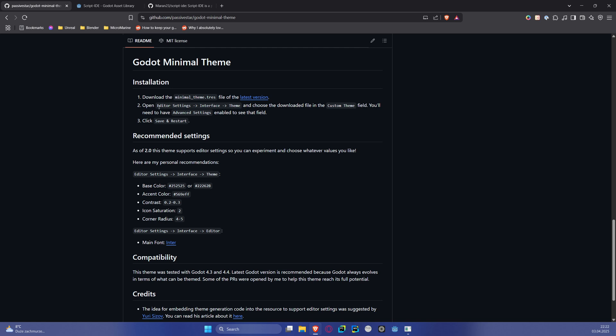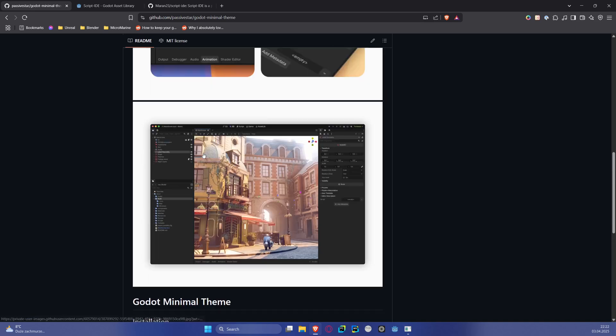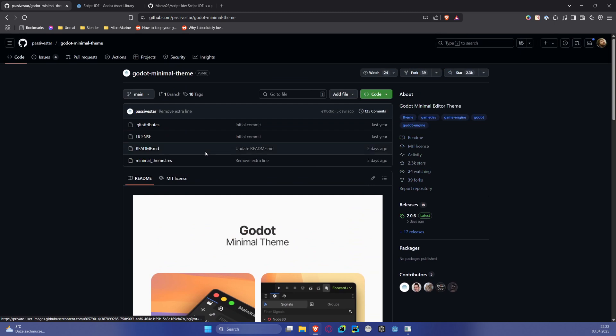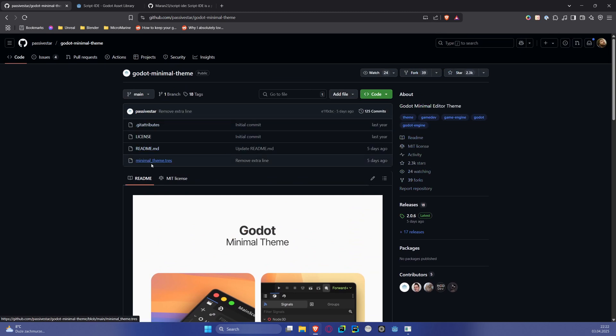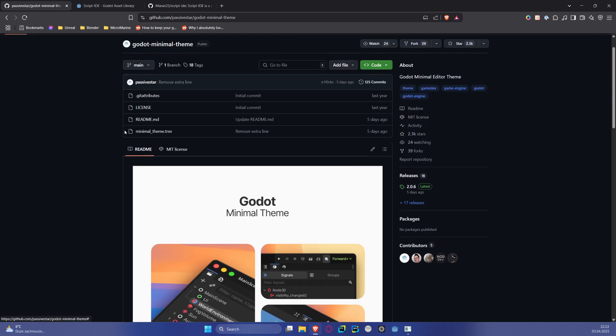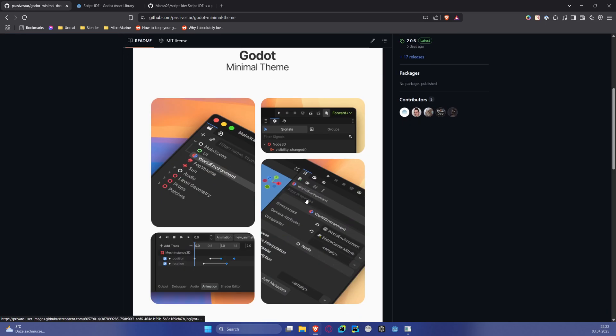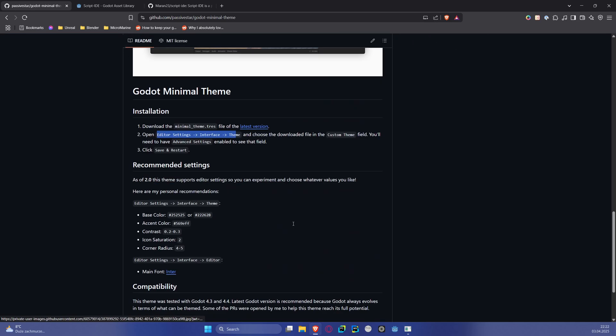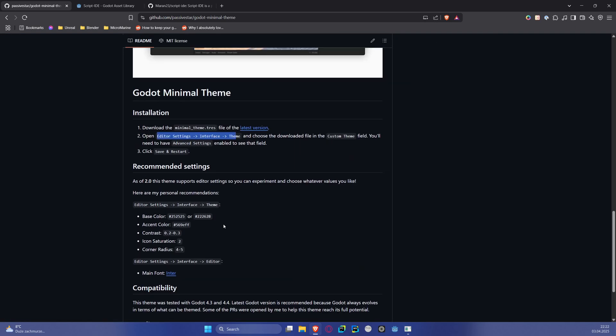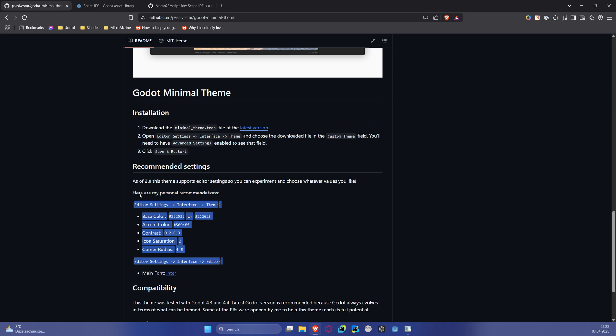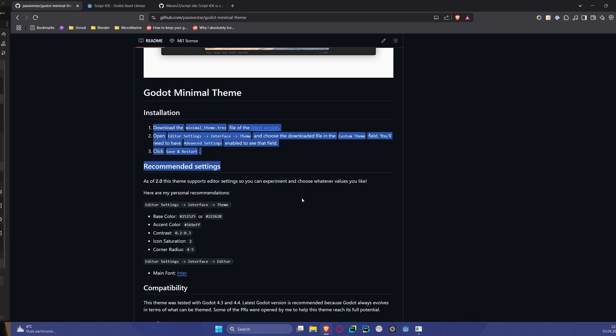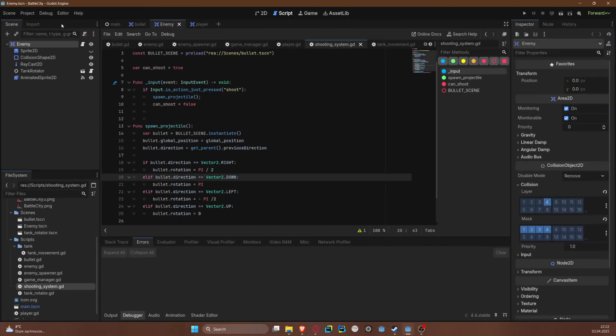Most importantly, it has the description of how to actually use it. As we can see, it is just set by using Editor Settings, Interface, Theme. You will just download the minimal theme .tres resource file. It is actively maintained - the latest update was five days ago.